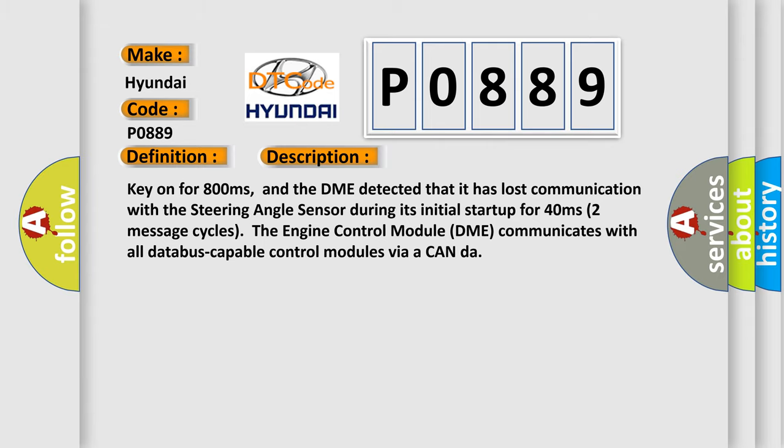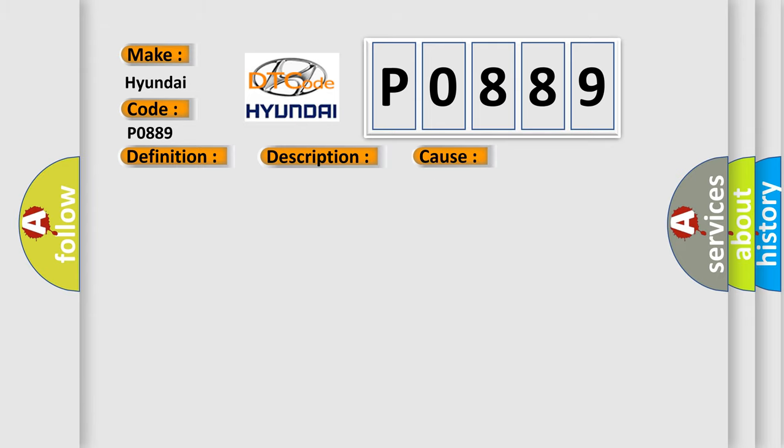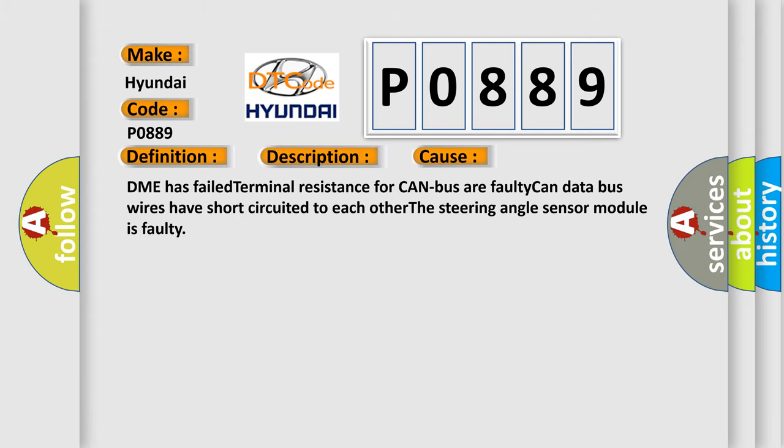This diagnostic error occurs most often in these cases: DME has failed terminal resistance for CAN bus, faulty CAN data bus wires have short-circuited to each other, or the steering angle sensor module is faulty.